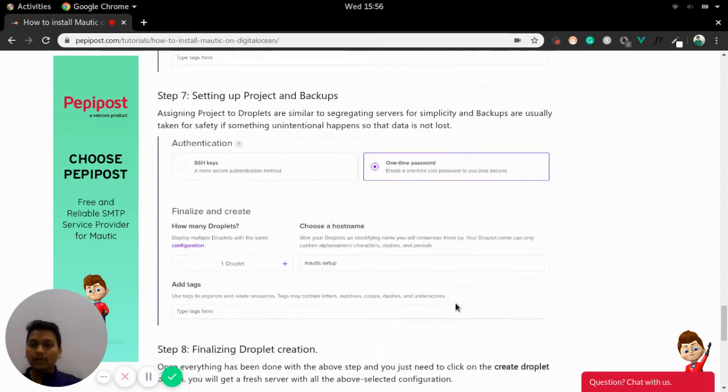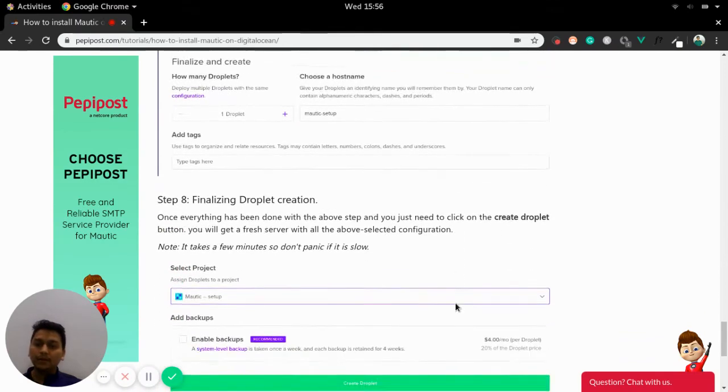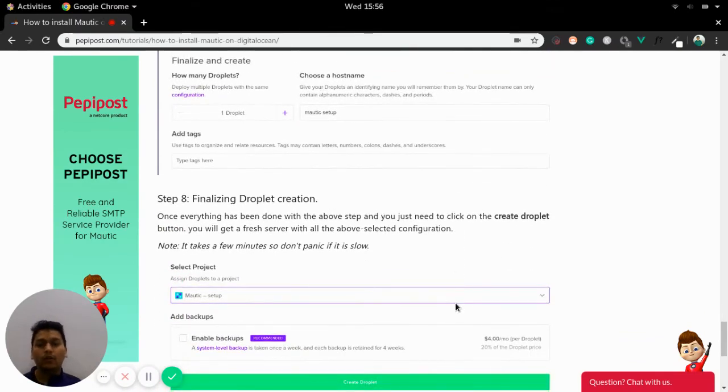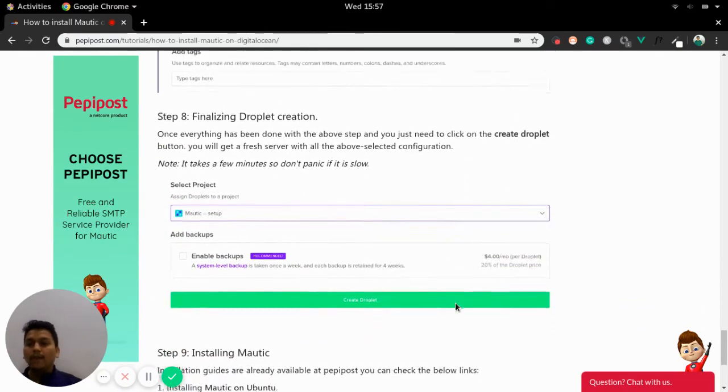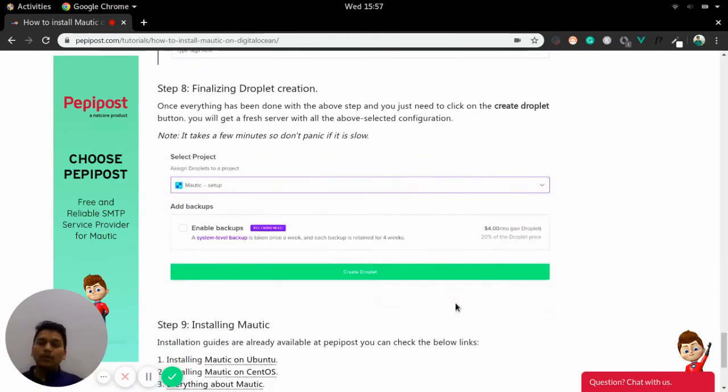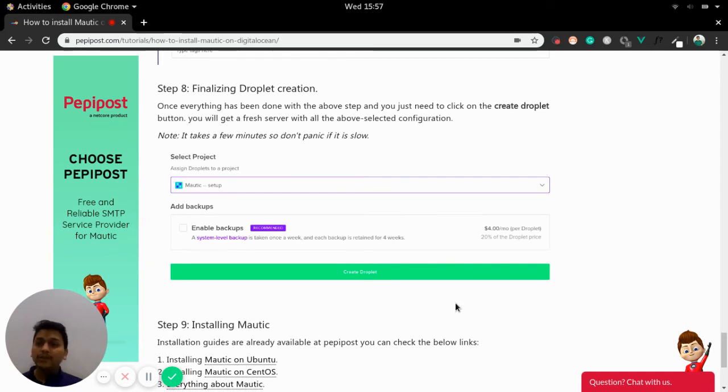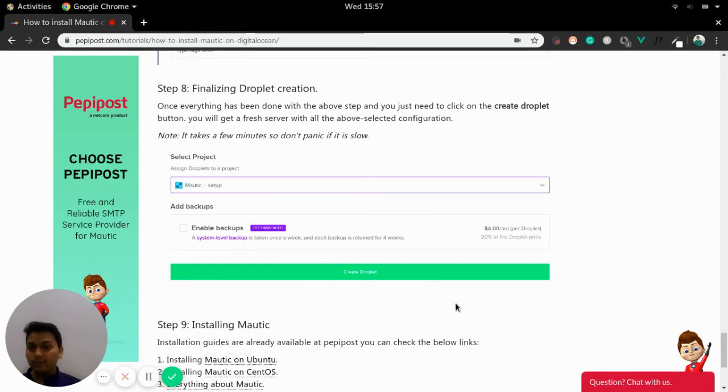Now it's time for project backups and finalizing a droplet. So since we have chosen best operating system, a decent plan, a data center nearby and some additional options. Now it's time to finalize a droplet creation.